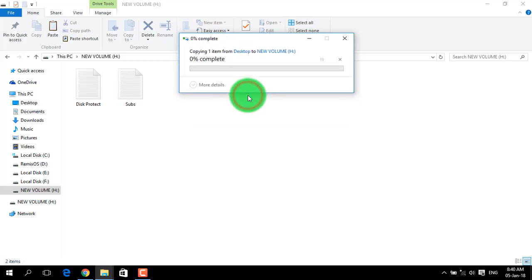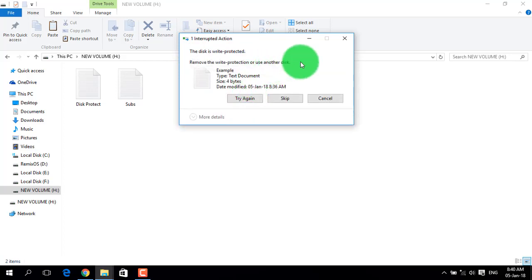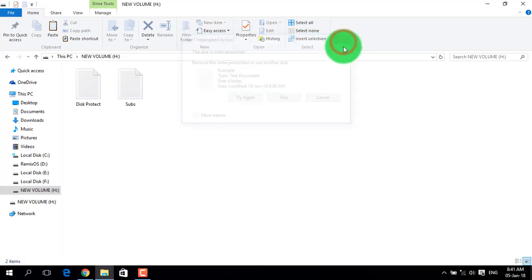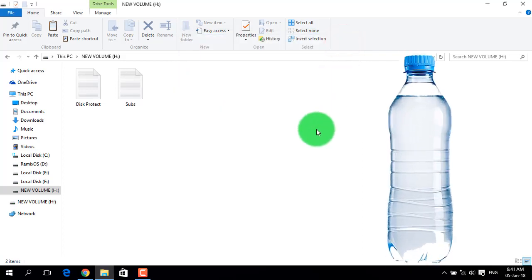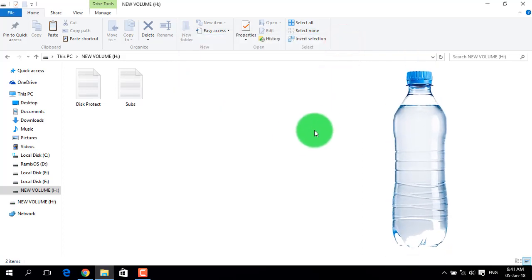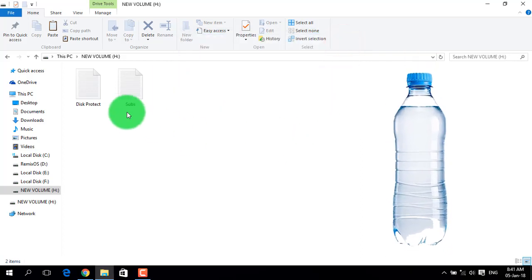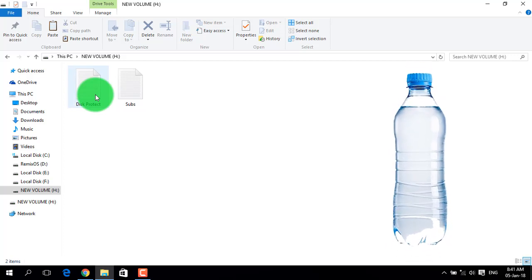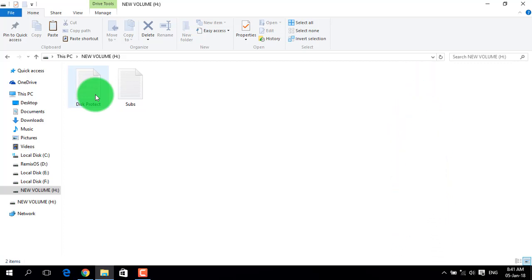Any file you try to modify will be blocked. The protection is now active and prevents any changes. Files cannot be modified when protection is on.